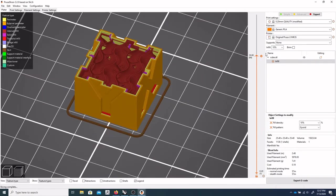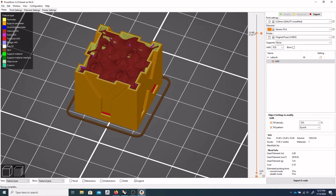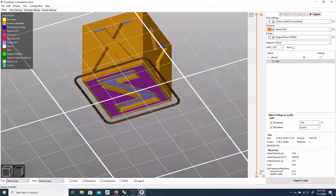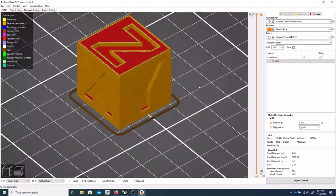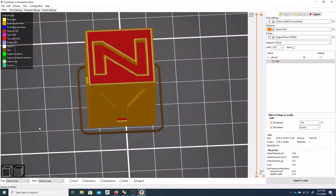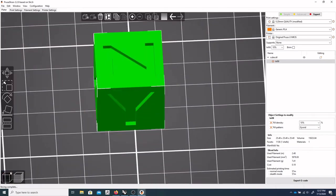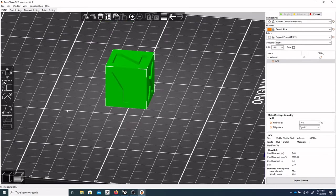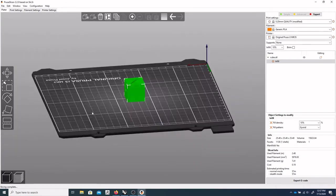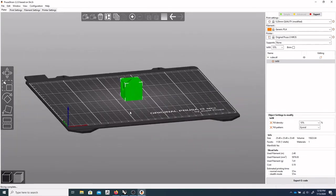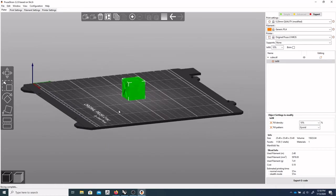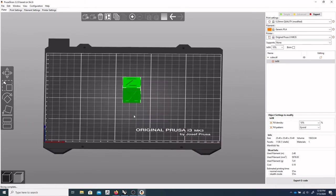So that's really about it as far as importing and slicing your model in Prusa. Now if we had to orient this a different way, and we'll go over that in the next video. It's a little bit more complicated object. But you do have a lot of tools over here.